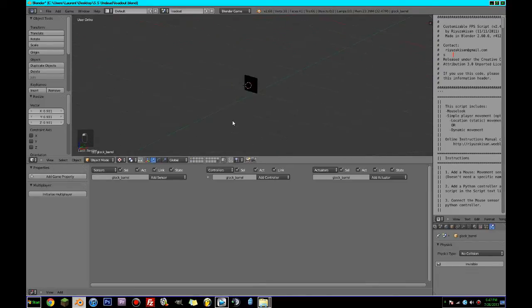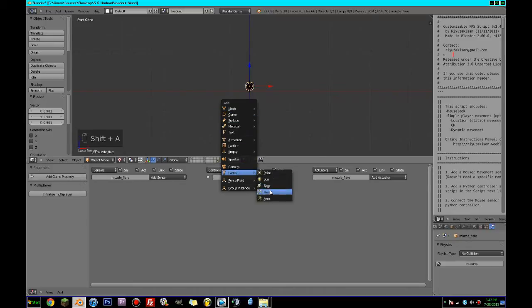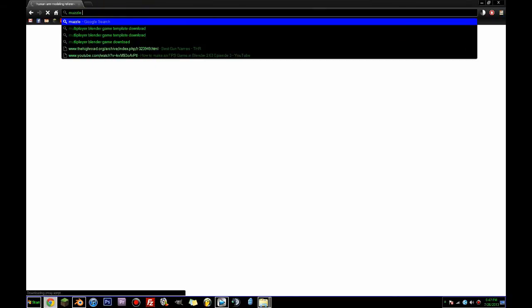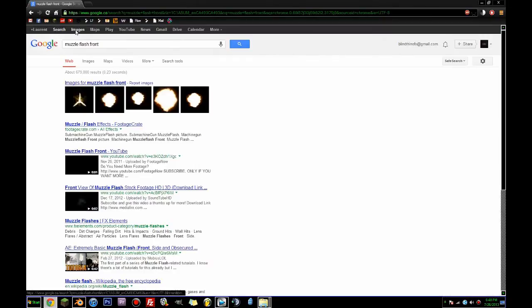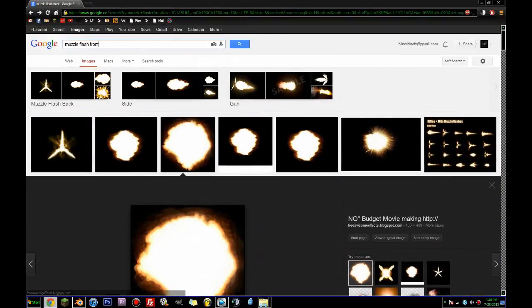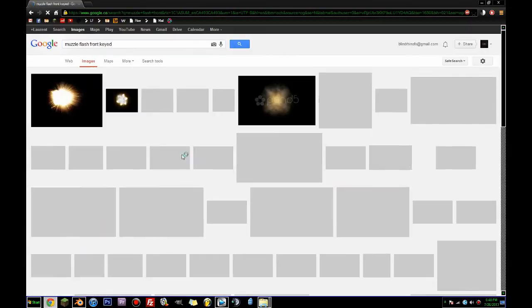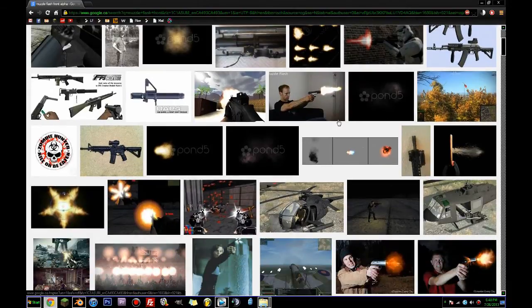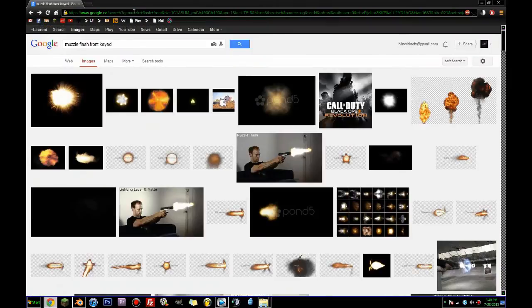We can also go back here and go Cursor to Selected, add a plane, go X 90. This is going to be roughly the same size but a bit bigger. I'm going to view that from the front, go to Textured Mode. This plane is going to be called 'muzzle flare', and this thing is going to be no collision. That reminds me — this gun and everything up here also has to be no collision, otherwise we're going to have issues later.